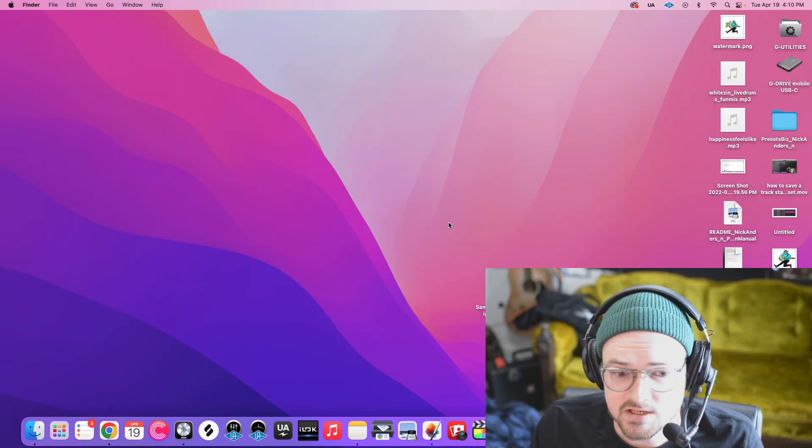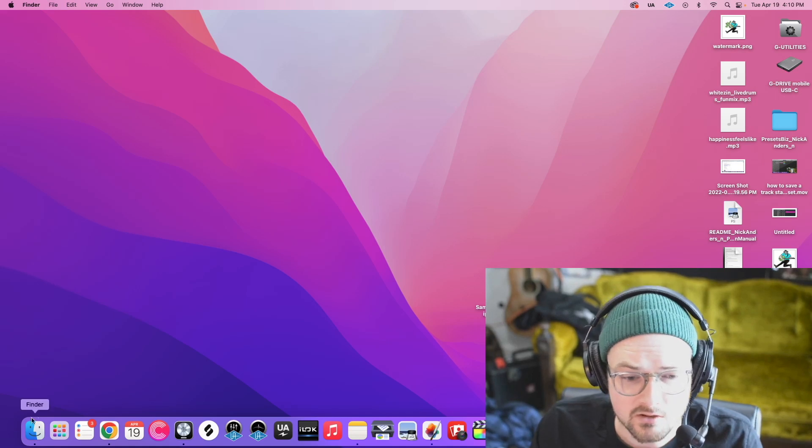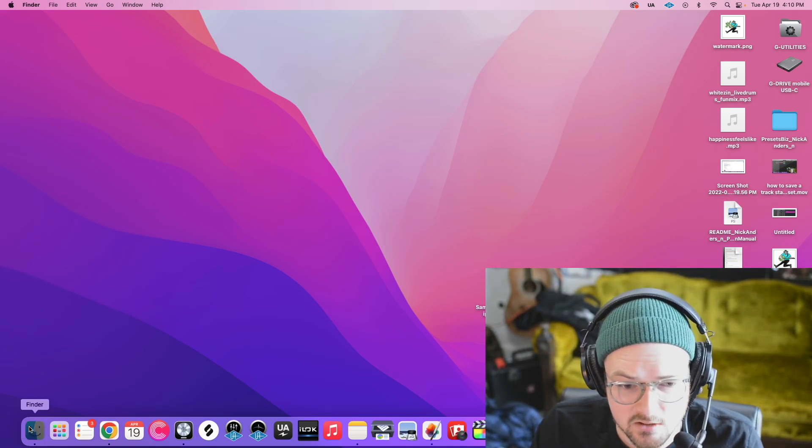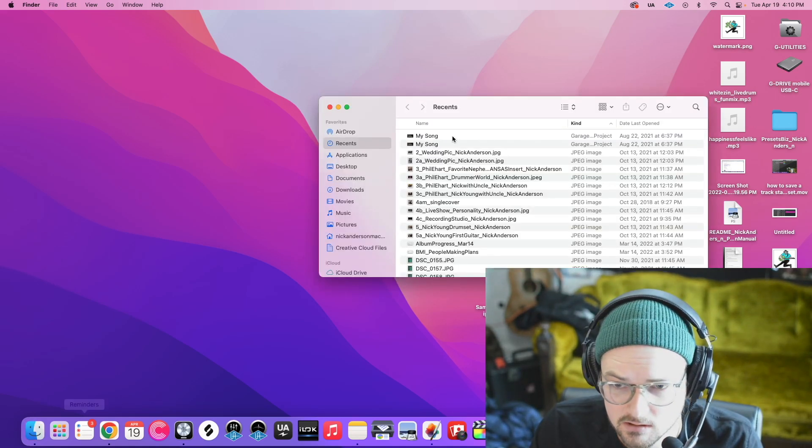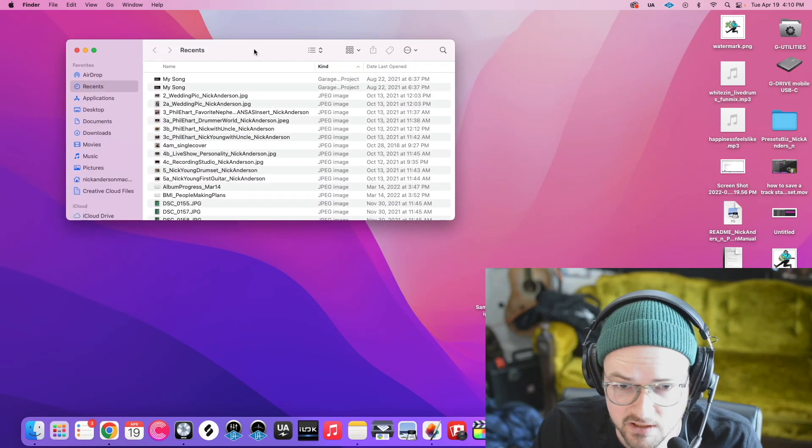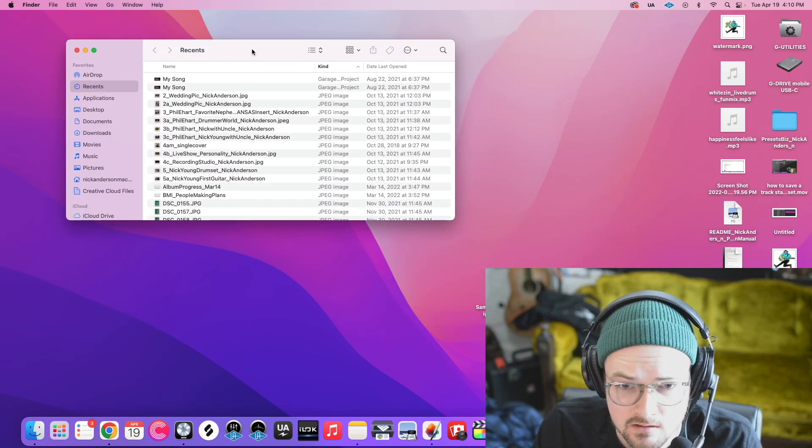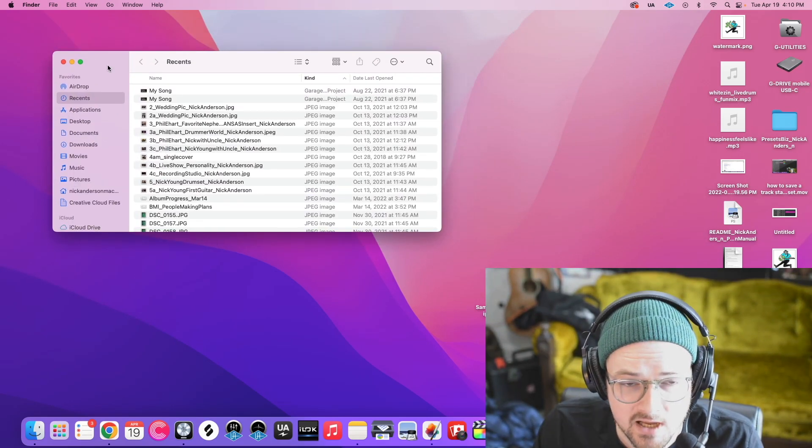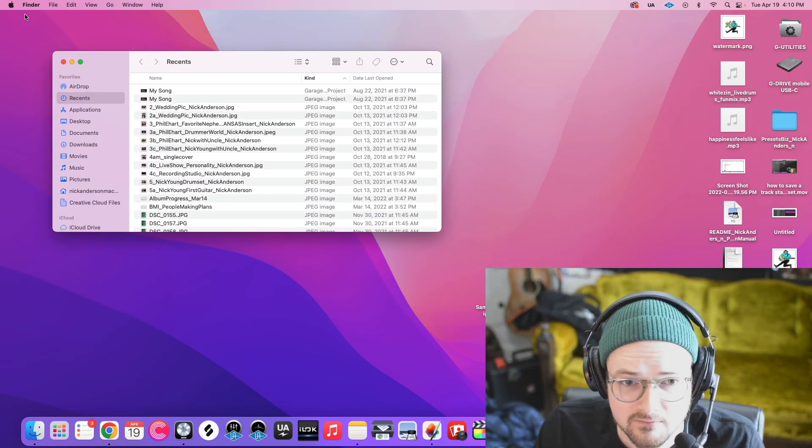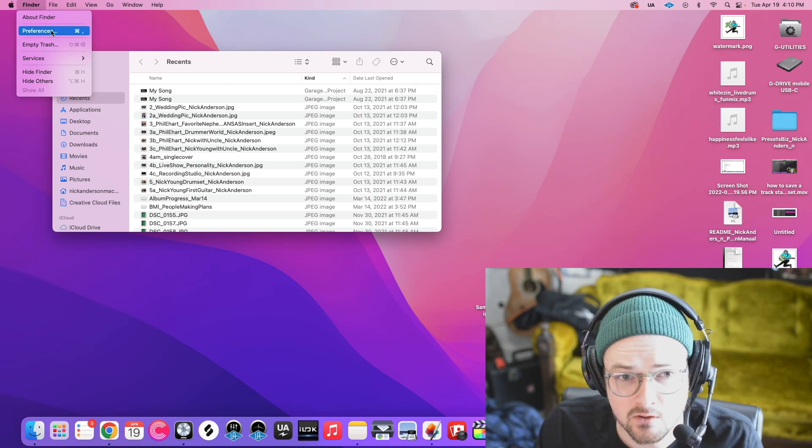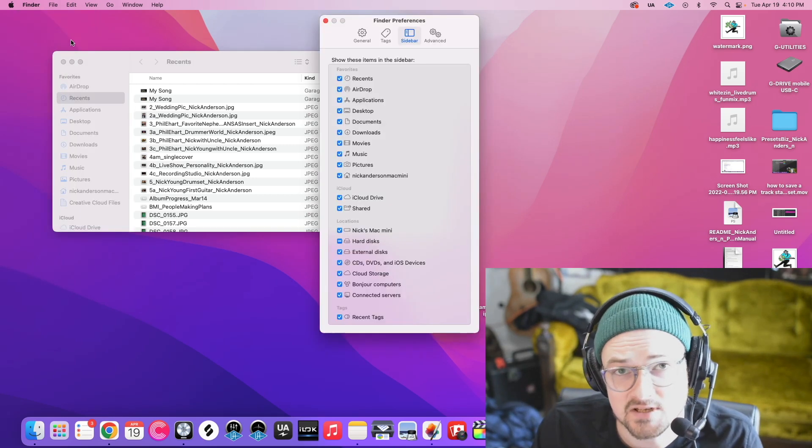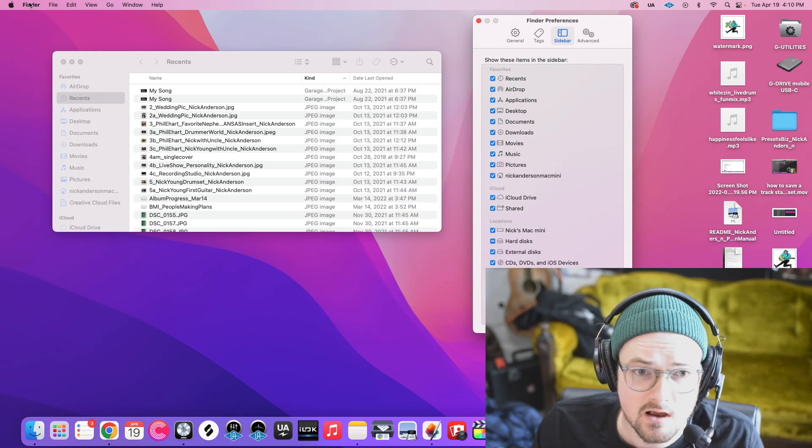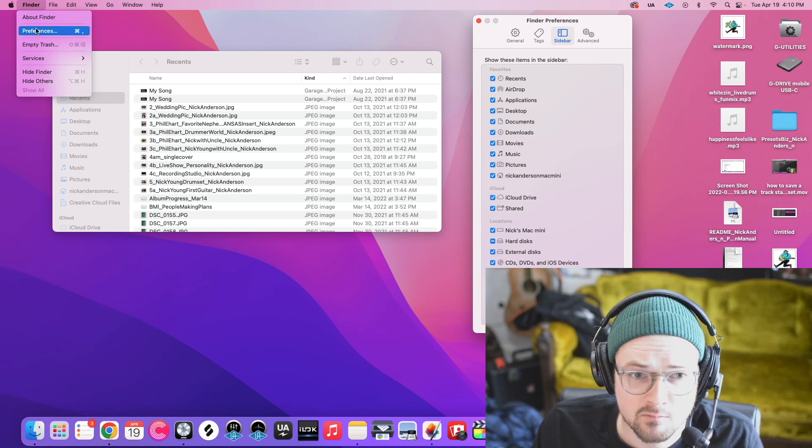Let's get right into it. Okay, so first thing we want to do is click our Finder button. All right, so we've clicked Finder, and next thing we've got to do is go into our Finder preferences so that we can make sure that your Finder looks the same as mine so that these directions make sense.